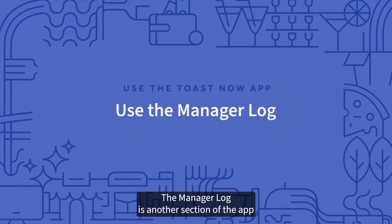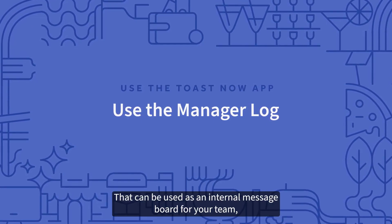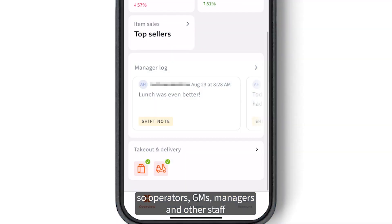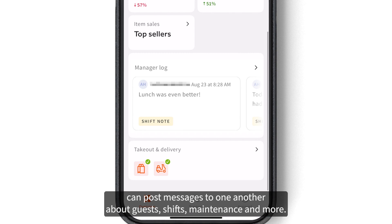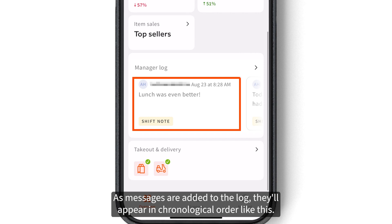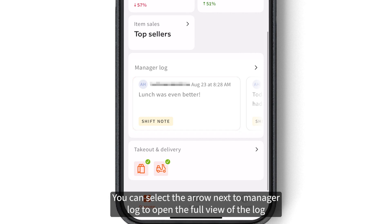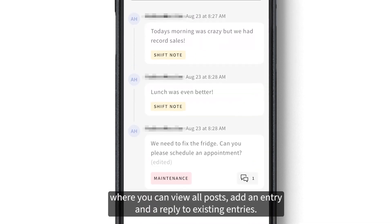The manager log is another section of the app that can be used as an internal message board for your team, so operators, GMs, managers, and other staff can post messages to one another about guests, shifts, maintenance, and more. As messages are added to the log, they'll appear in chronological order. You can select the arrow next to Manager Log to open the full view, where you can view all posts, add an entry, and reply to existing entries.